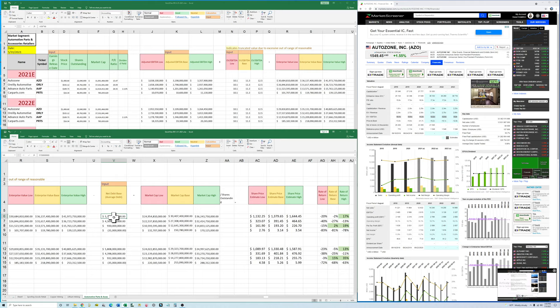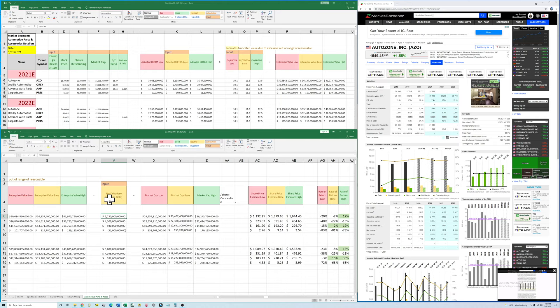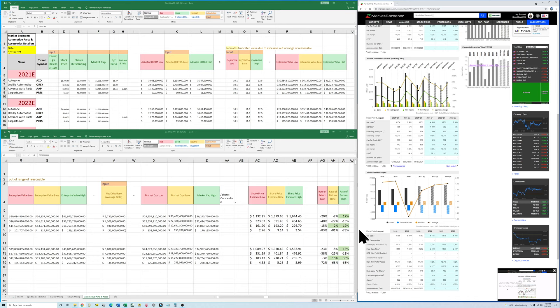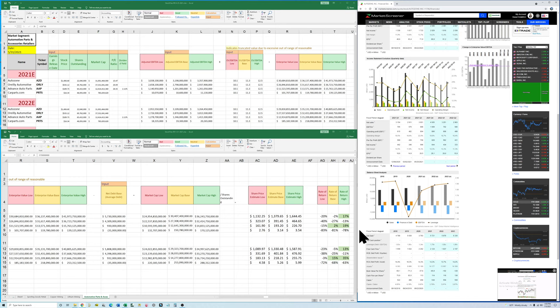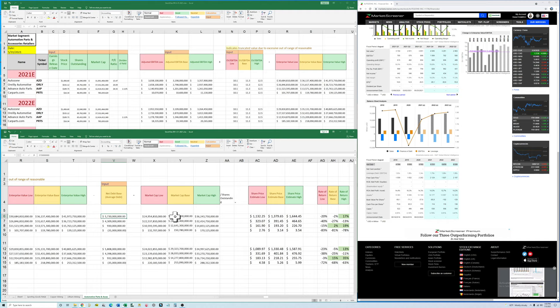So the next step in our formula is we're going to subtract the net debt from the enterprise value. Oh sorry, you're going to just put in the net debt here. So you get the net debt from the website again. So you copy over that number for all the companies in both years. Then we're going to calculate our market cap by subtracting the net debt from the enterprise value. So that's our formula.